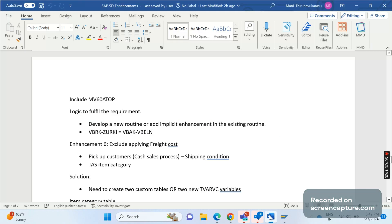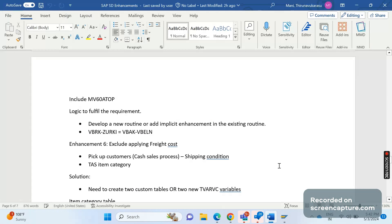Hey, hello friends, welcome to my channel SAP SD and ABAP League Support. Today we will discuss about SAP SD enhancements which is relevant to pricing. In other words, you can say that it's one of the SAP SD real-time scenarios.